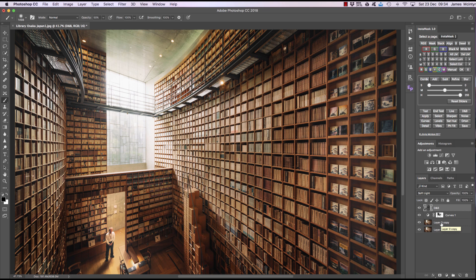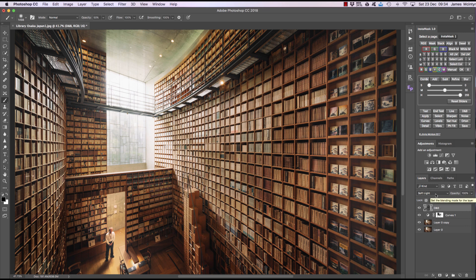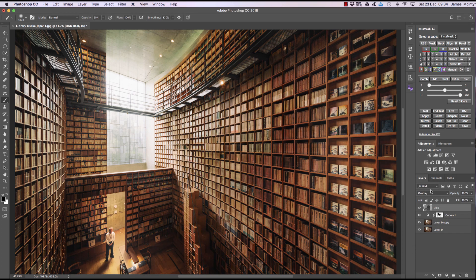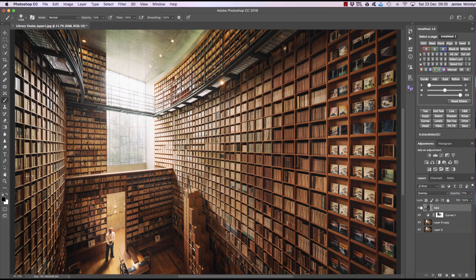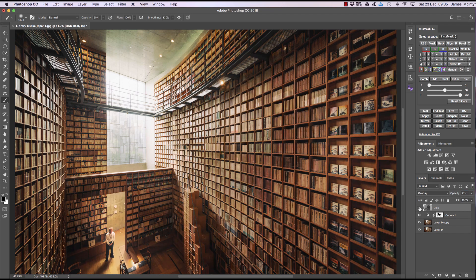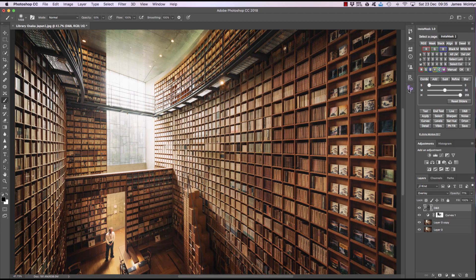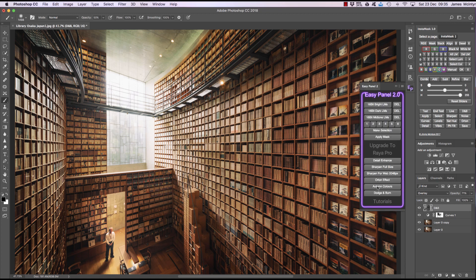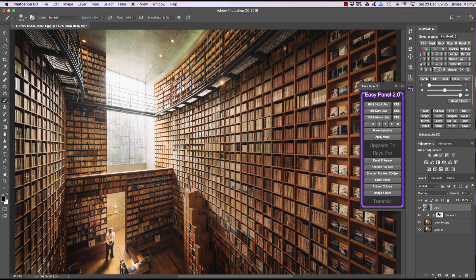And if you want to increase the strength of that dodge and burn layer we can just go to soft light and change that to overlay. And you see now we've created a stronger effect. And obviously we can reduce the opacity of that layer if it looks a little bit strange. So that's our basic introduction finished. And you can click on tutorials here to take you to more tutorials for the EasyPanel. Or if you want you could upgrade Raya Pro and Instamask by clicking here. So thanks for watching and I'll see you next time.